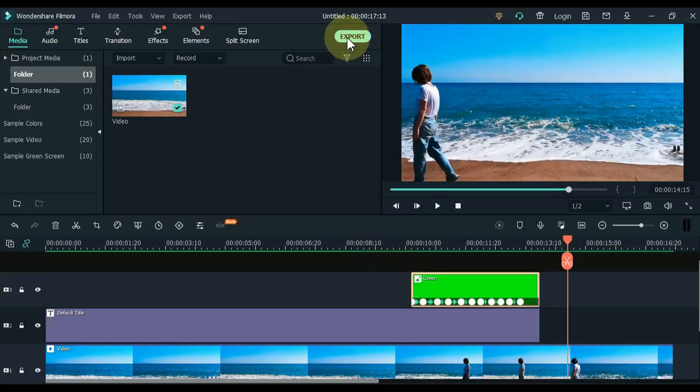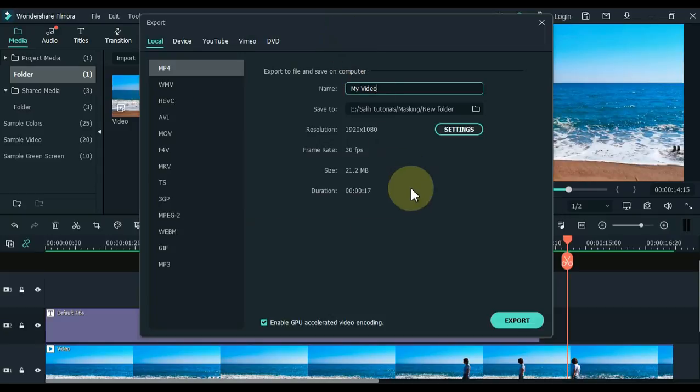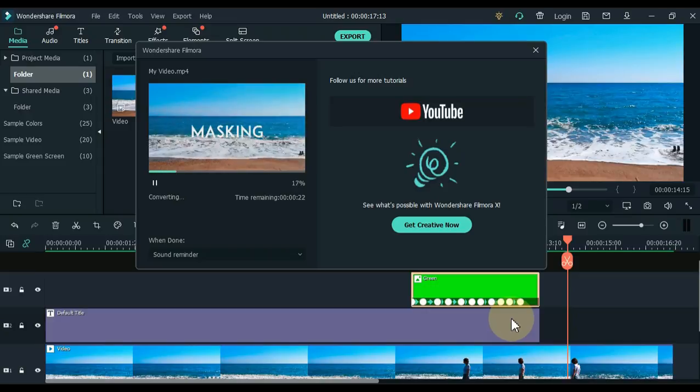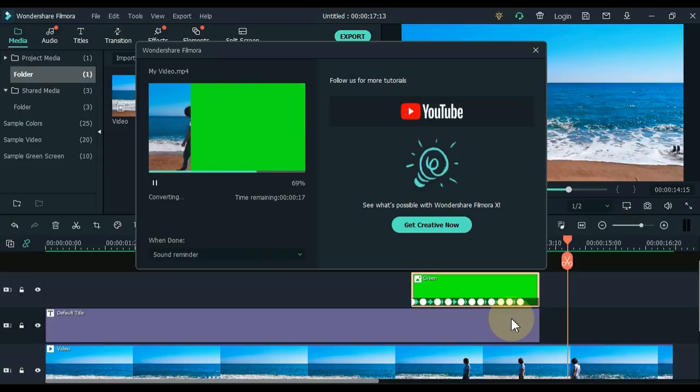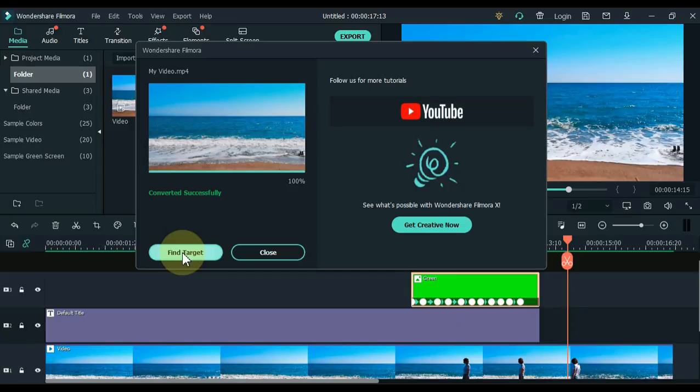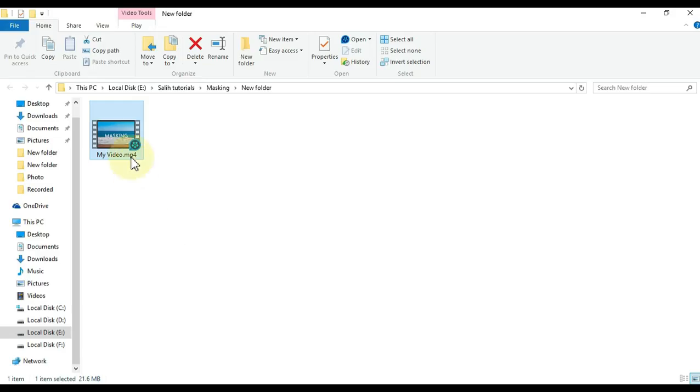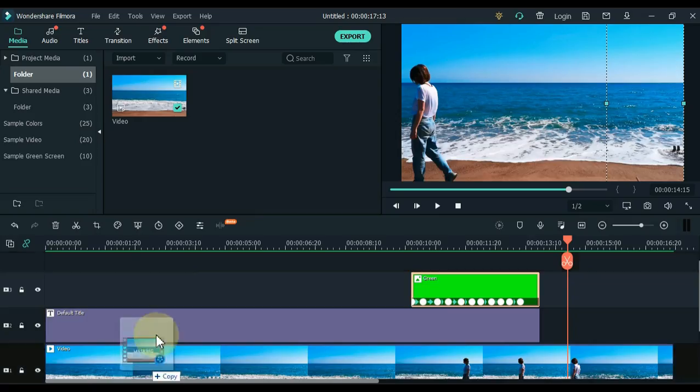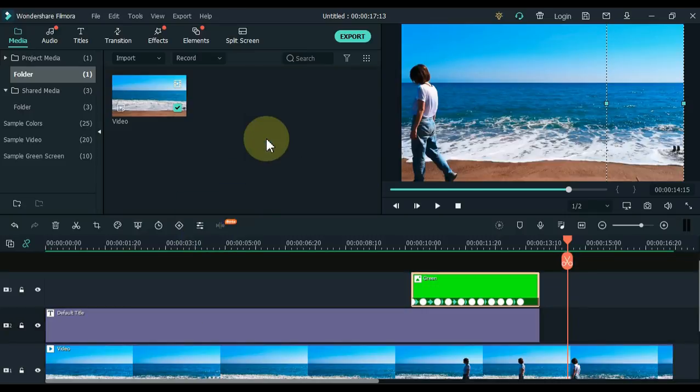Now export it once. When the video export is complete, click the Find Target button and easily access the video's location. Now drag and drop this exported video into Filmora media.